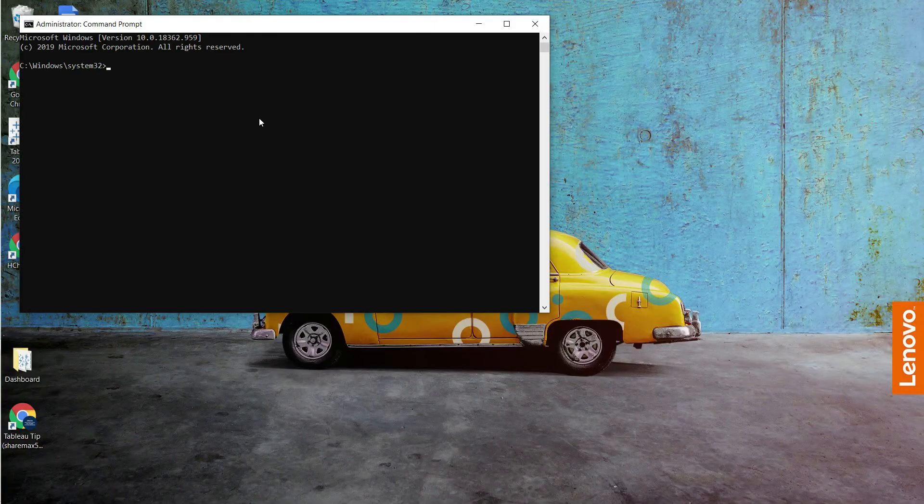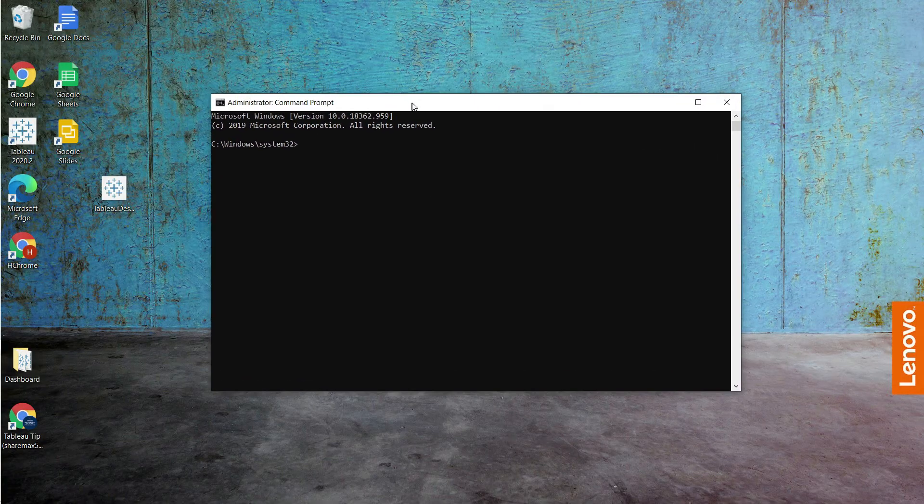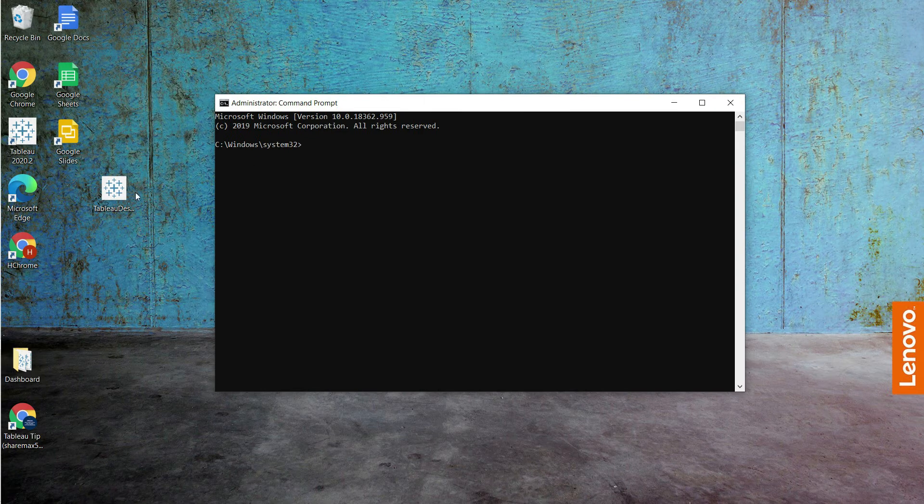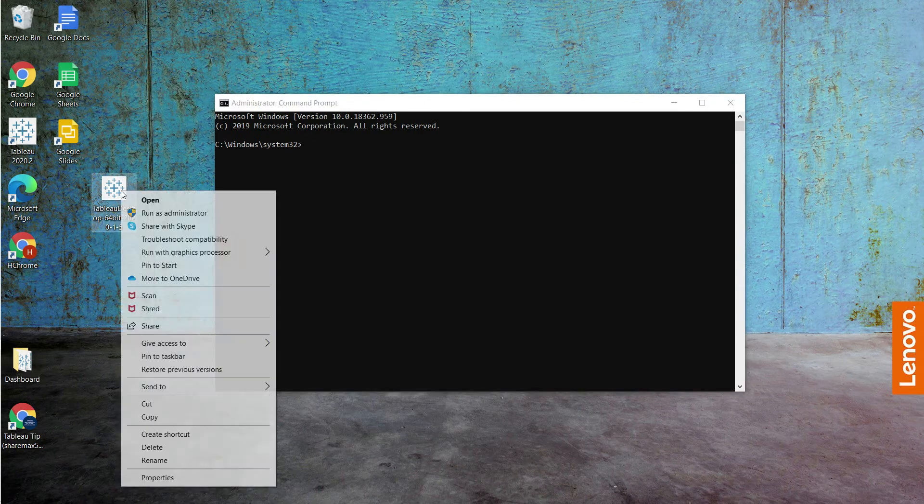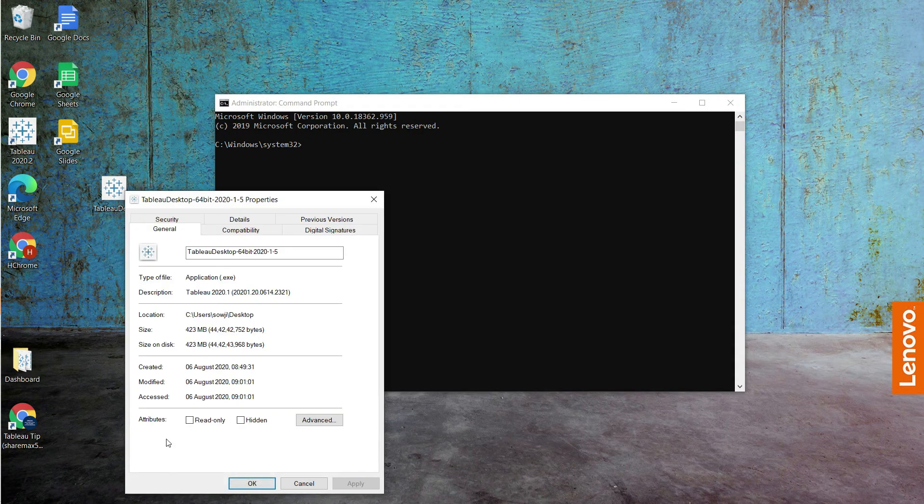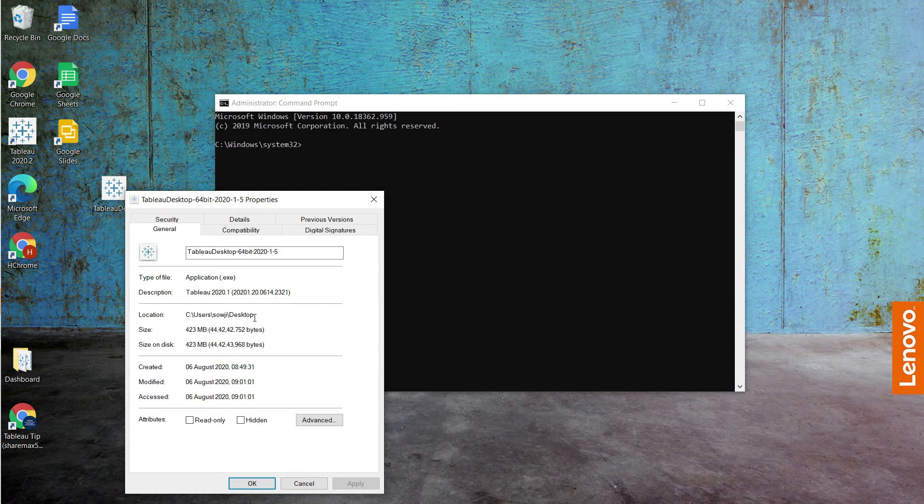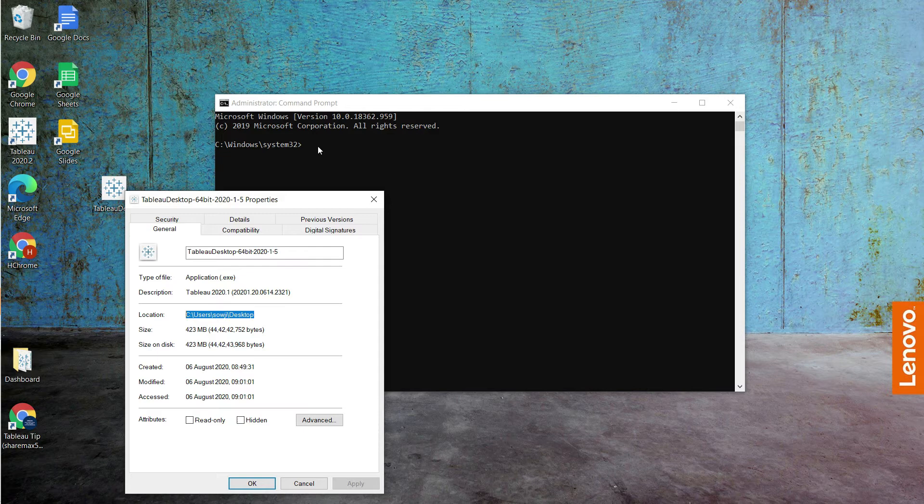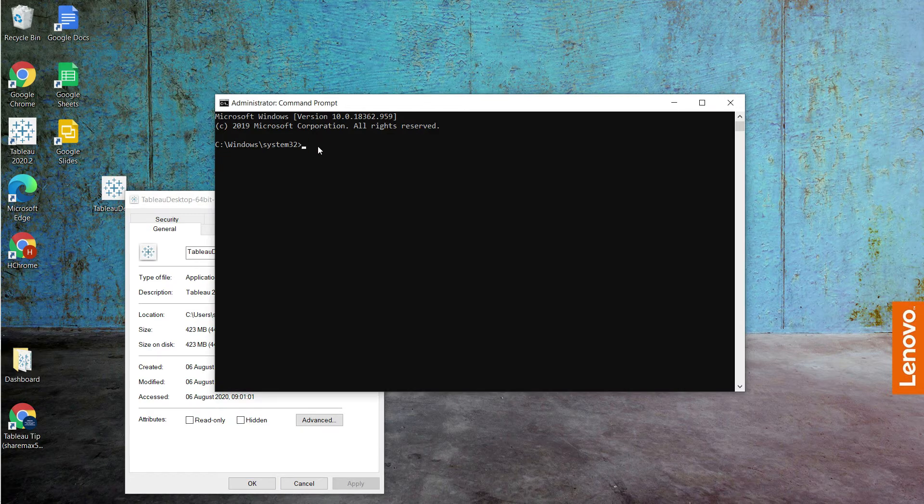Right-click on the exe file to find out the path. Copy the location and paste it here.